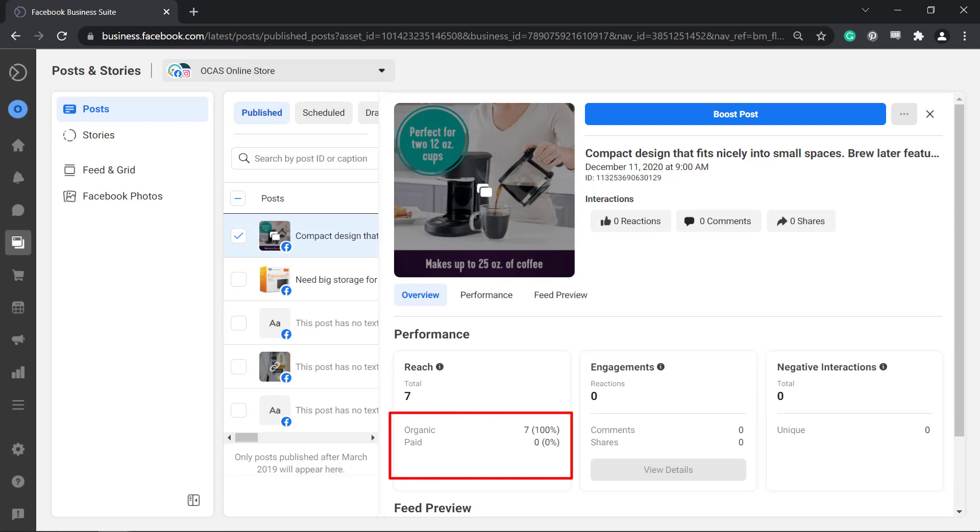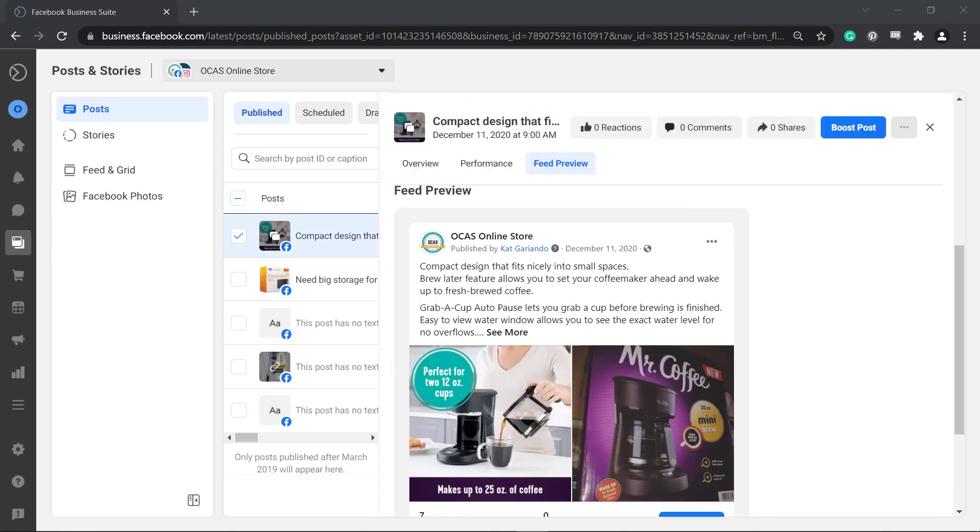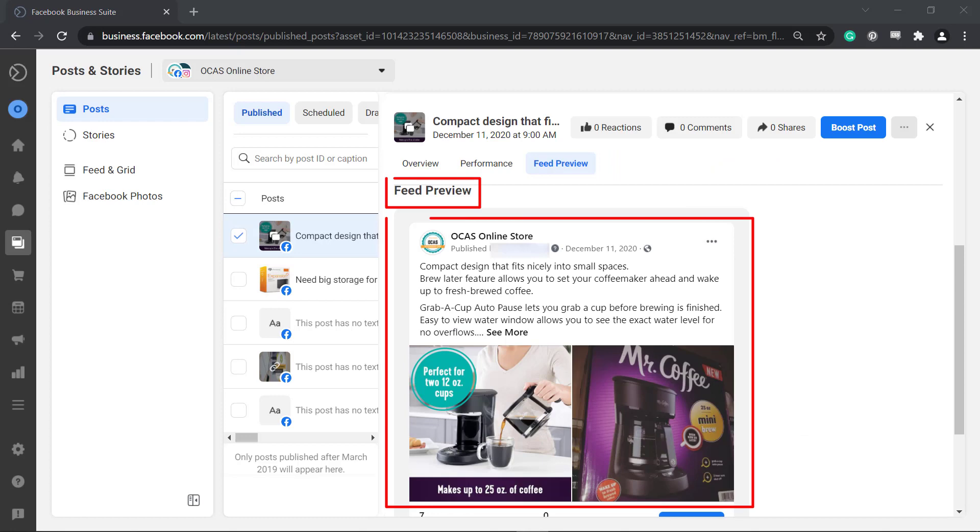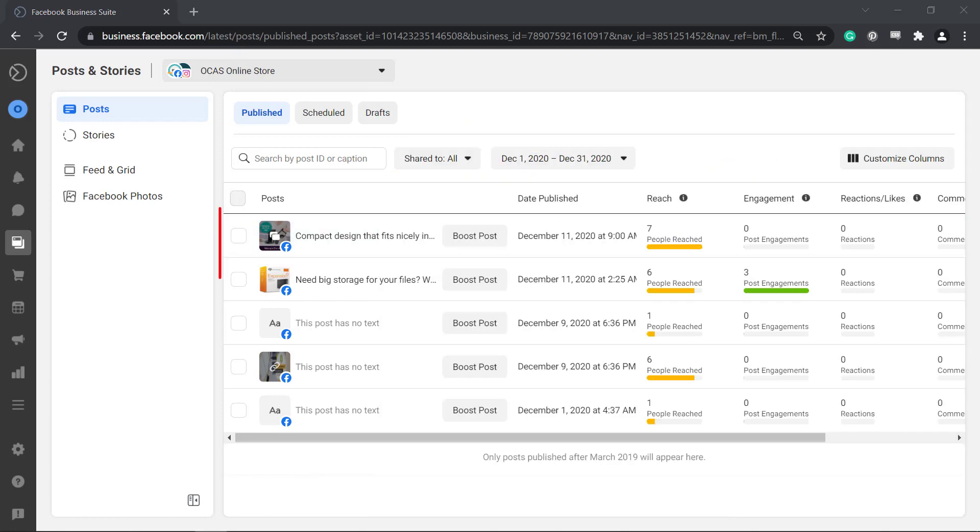Under engagements you can also view the comments and shares and even view the details. Under feed preview you can view the post as seen by your page viewers.